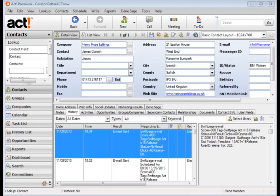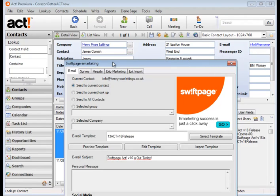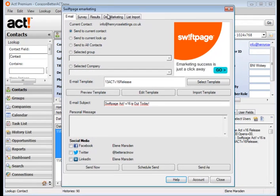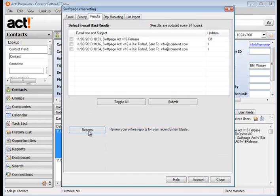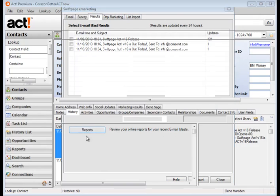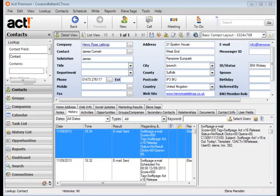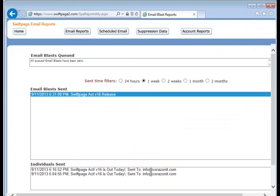So now we'll go and have a look at the reports. We'll click the Act! marketing icon, we'll select the results tab, we'll click reports and here we're going to access the reports on the SwiftPage server. You can see that the reports are stored for two months.